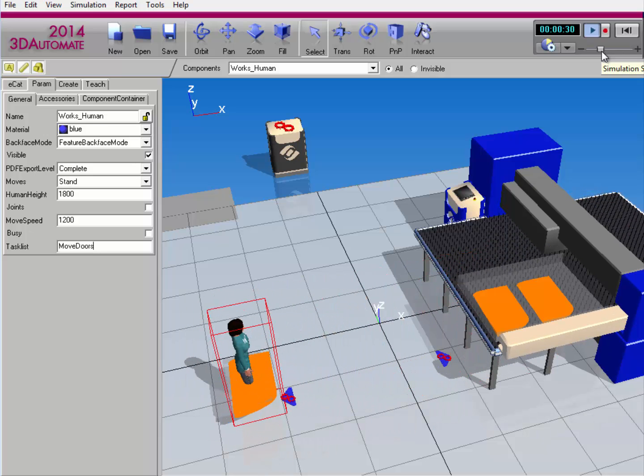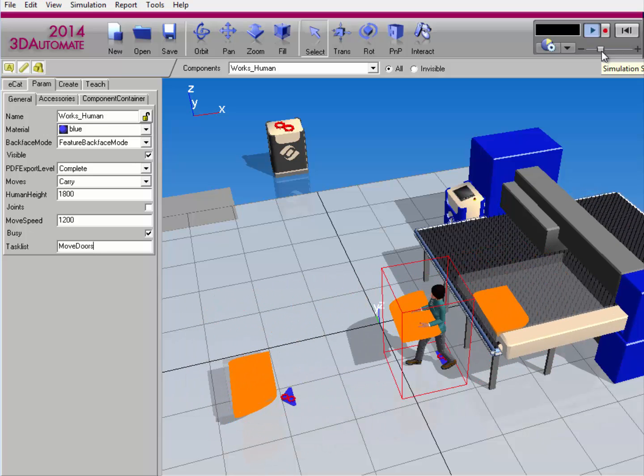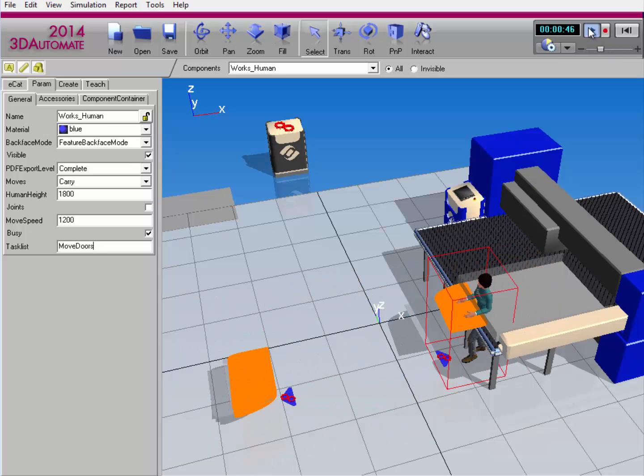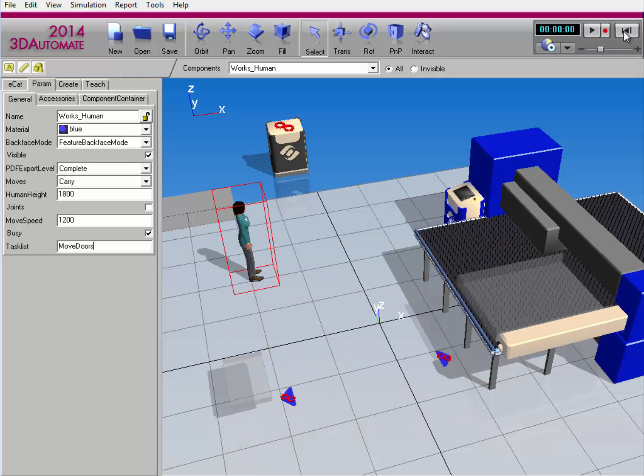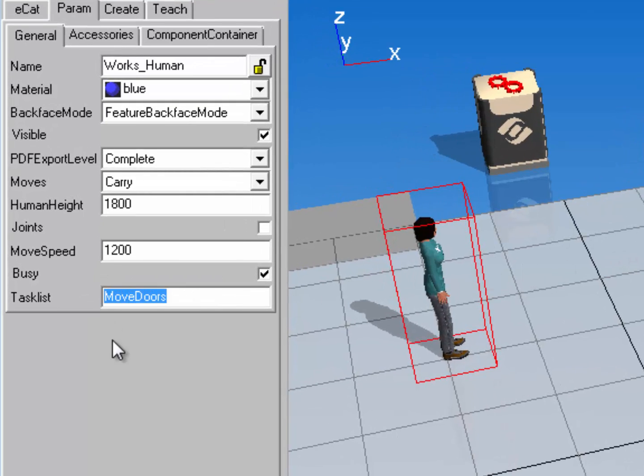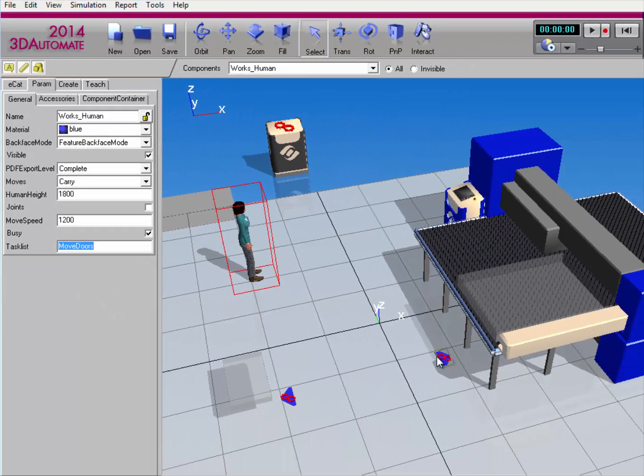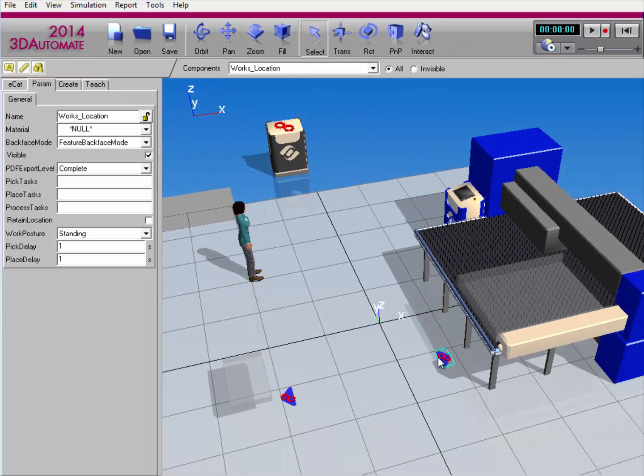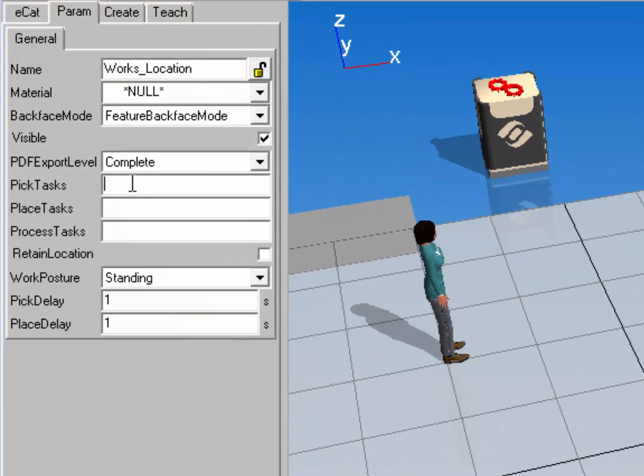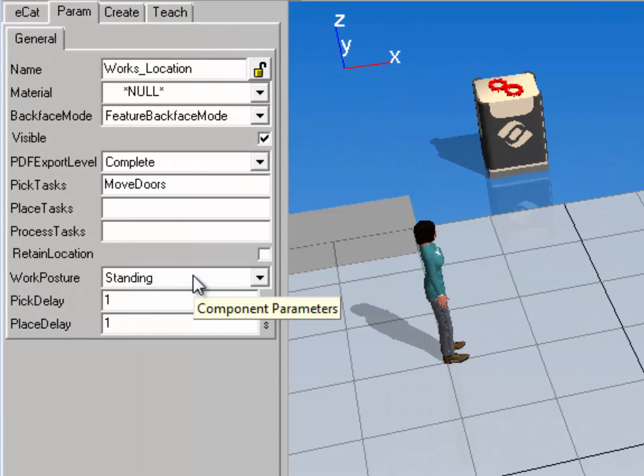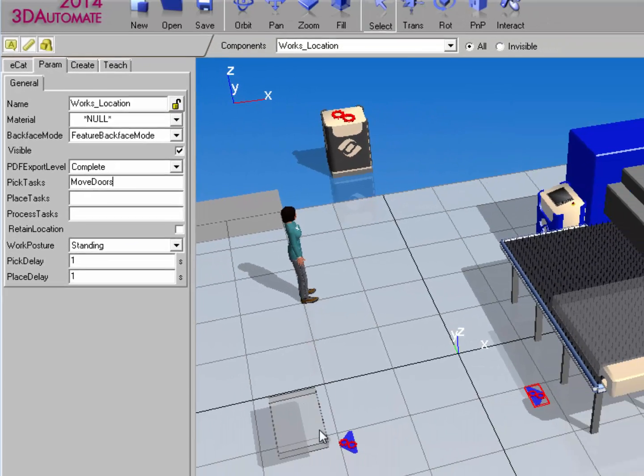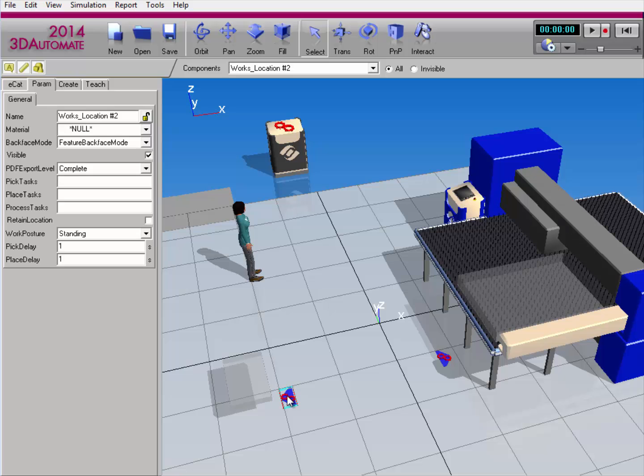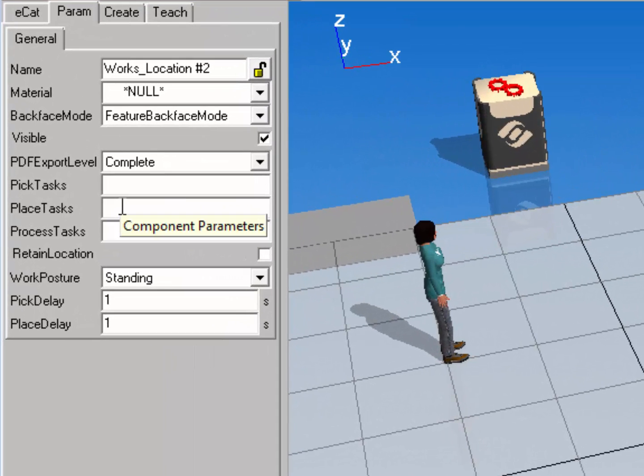However, I want to use those locations for the human resource performing this operation. So I'll stop the simulation and reset it. I'll use this task name of move doors. I'll go to the first location component next to the process machine, and for its pick tasks, I'll enter move doors. I'm now going to select the other location component, and for its place task property, I'll enter that same task name of move doors.